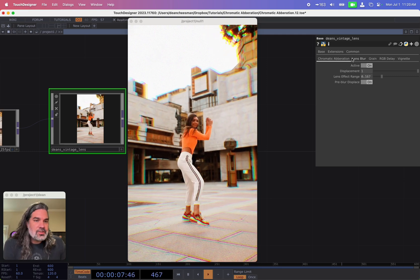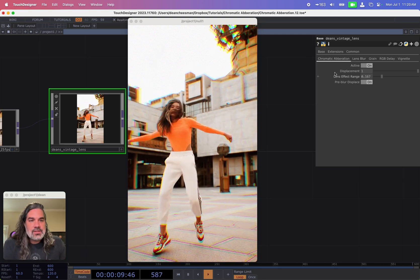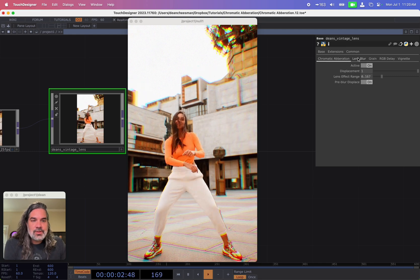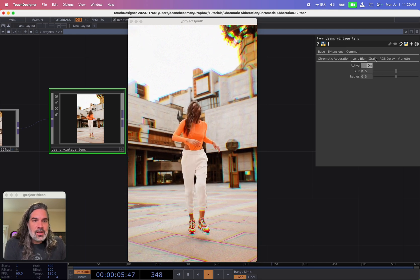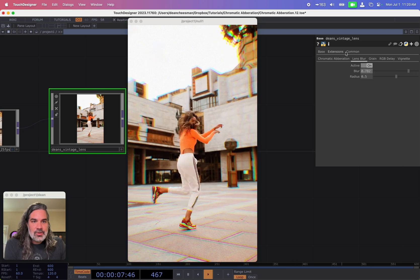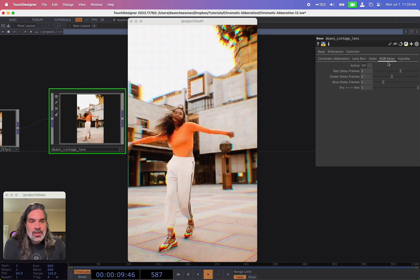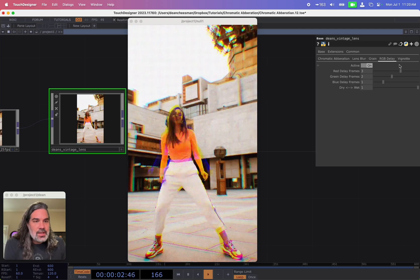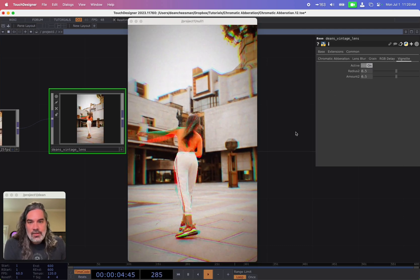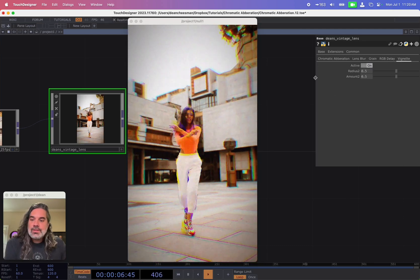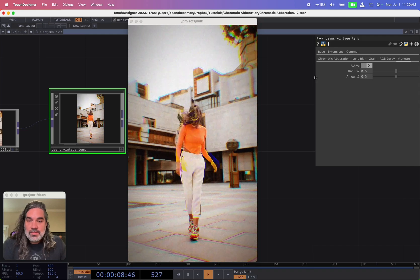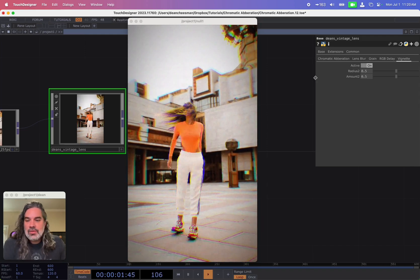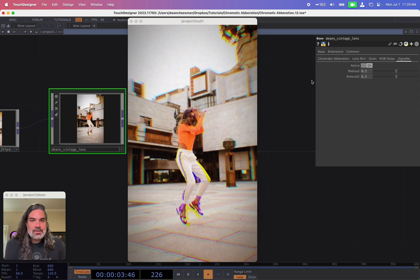Just to show you real quick some of the other features in this vintage lens tool. This is what the chromatic aberration turned on, but I also have lens blur. You can see blurring the edges, how to add grain. It'll also do an RGB delay and add a vignette. So if you want to learn more about this tool specifically, check it out on my Patreon page. I'll also be making another video going further into what exactly this does.